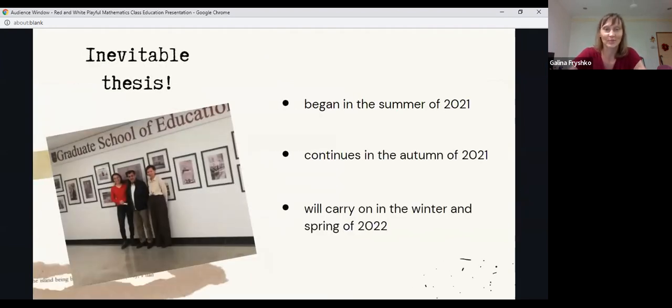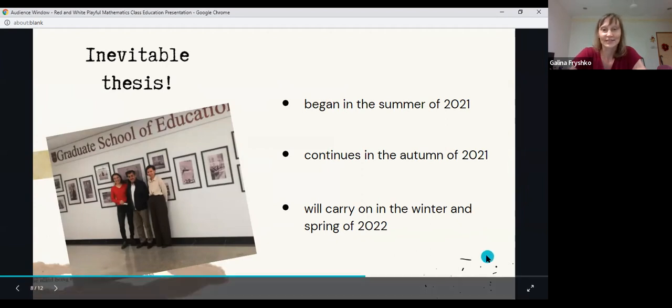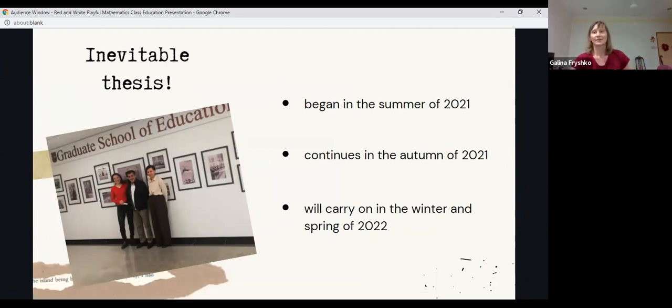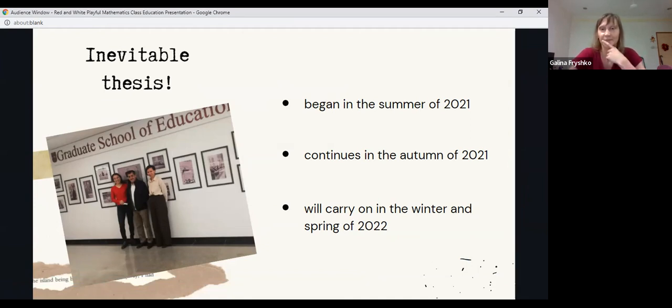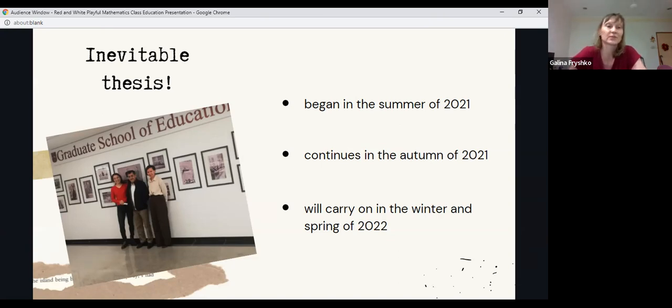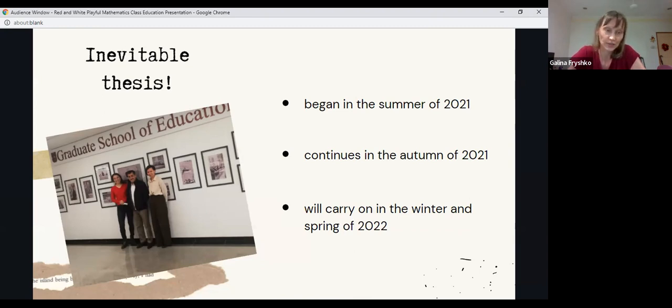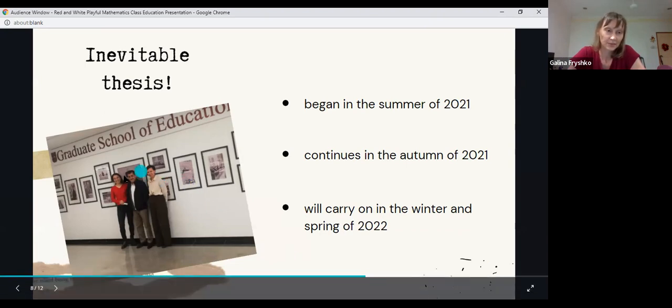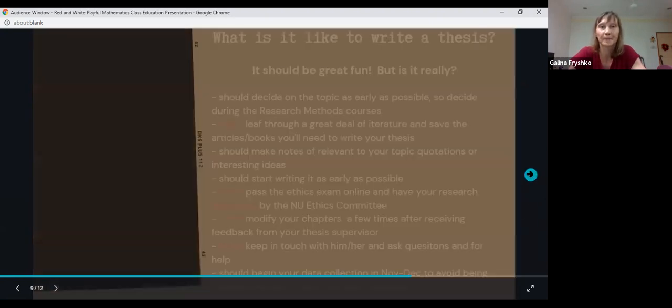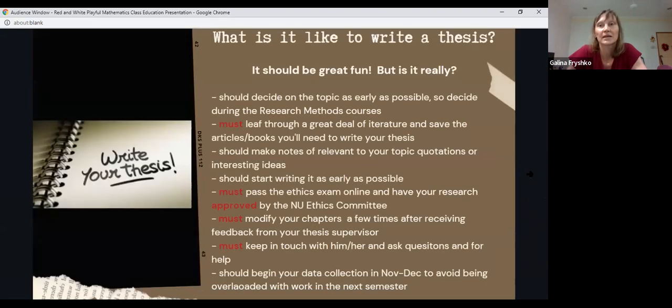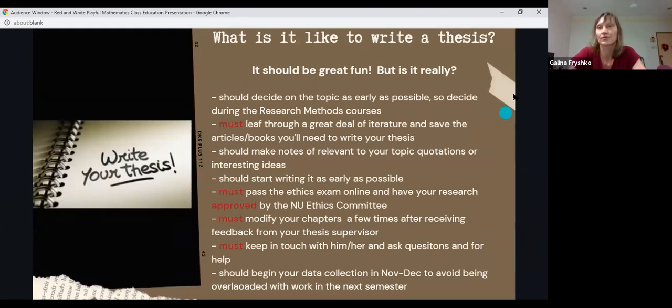This is the most important topic: inevitable thesis, and that is never ending. But don't fret, this will pass. It began in the summer of 2021, started the first chapter, second and third. I finished the first drafts at the end of August. And then it carries on, continues into the autumn of 2021, and will continue in the winter and spring of 2022. This is my thesis supervisor, Mirar Saltajik.